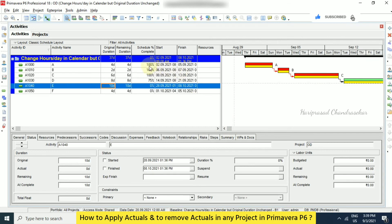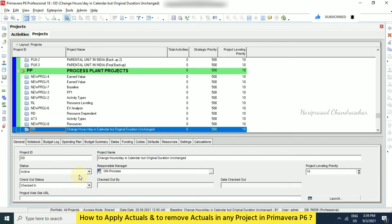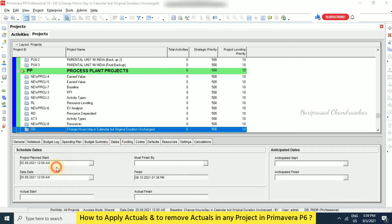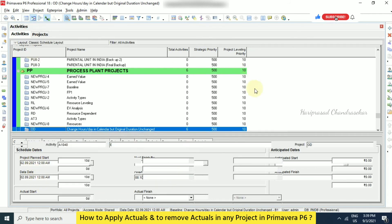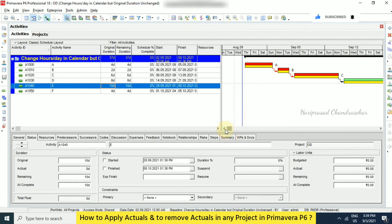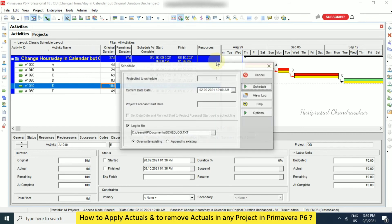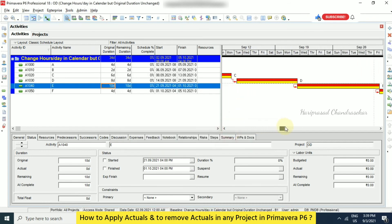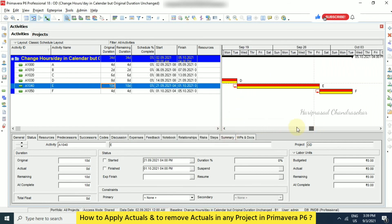But here we need to remove the schedule percentage complete. How? We can just go to project and we can go to dates. And here you can change the dates. So it should be equal. So now we can see. So we can remove the progress spotlight. So now we can see everywhere zero percentage. Only scheduling is needed. See now we get back the previous data.